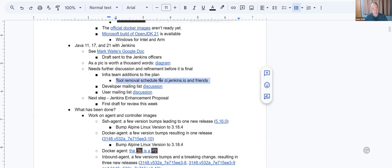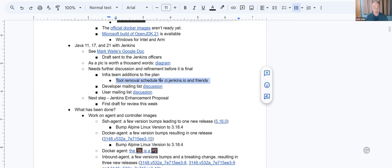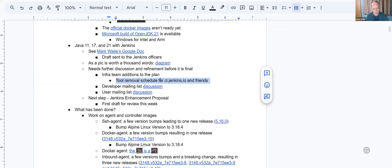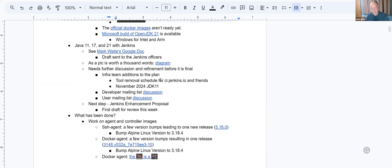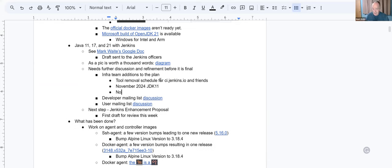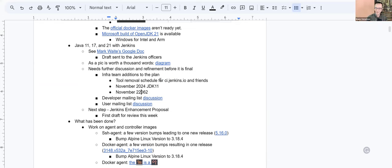What the infra team noted is that they have a general pattern that they follow. When a tool is no longer supported by the upstream provider, they remove it. And that makes sense. They don't want something that has potentially known security vulnerabilities in it that's not being patched. And so what that means is about November of 2024, the Java 11 executions on ci.jenkins.io will stop. They will fail. And about November of 2026, Java 8 executions will stop.